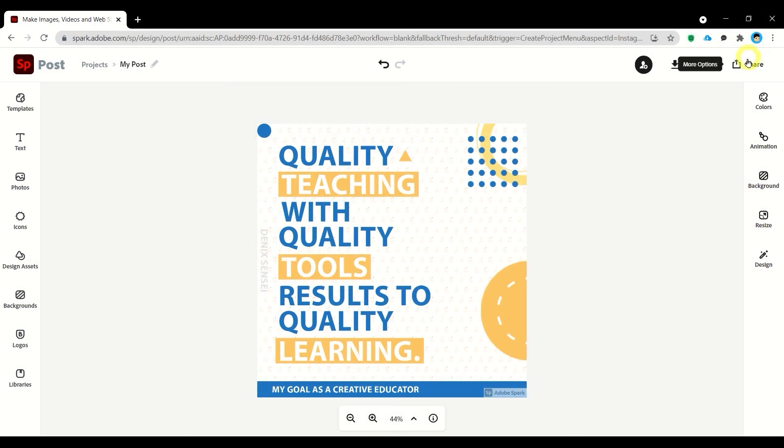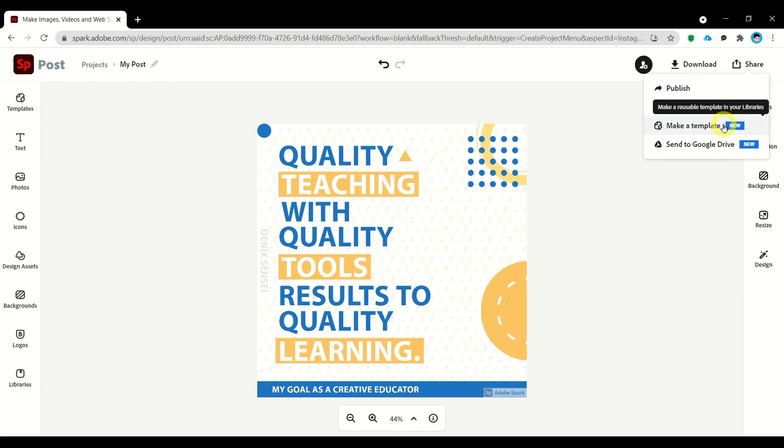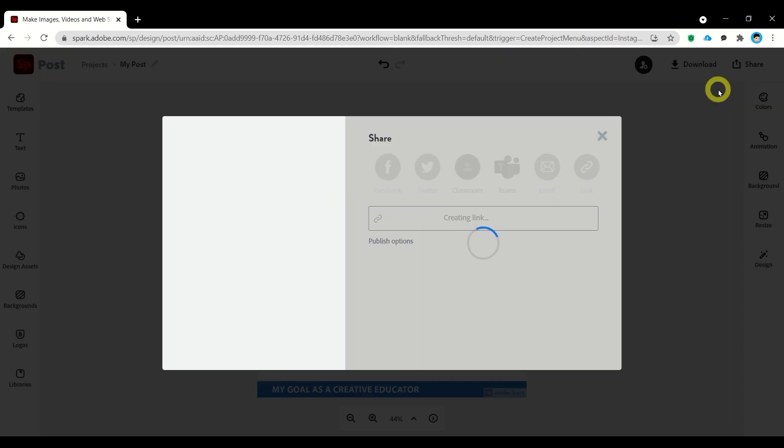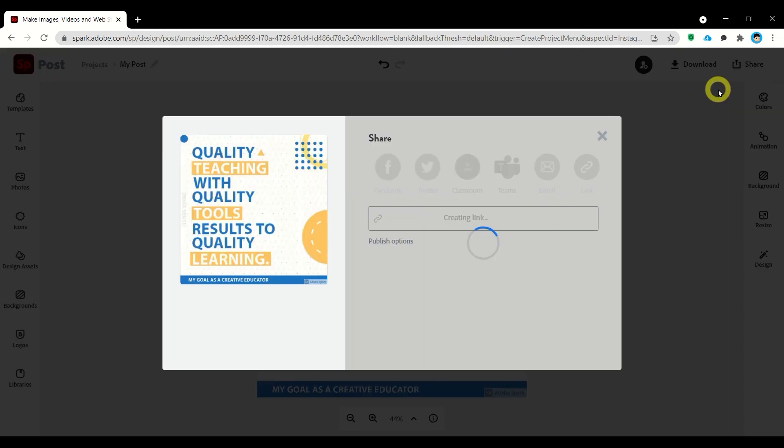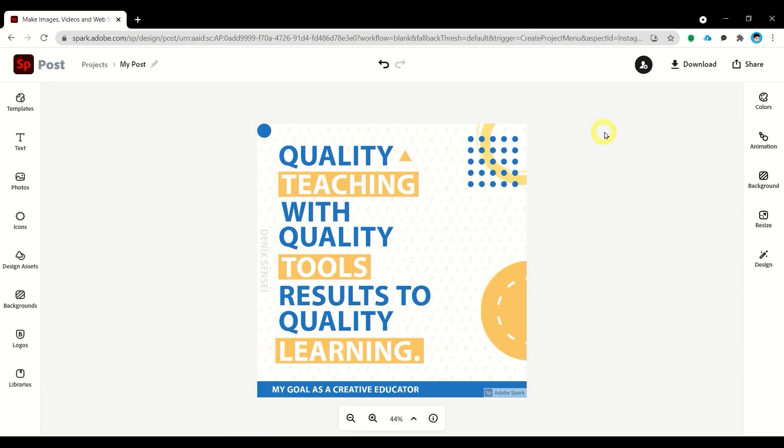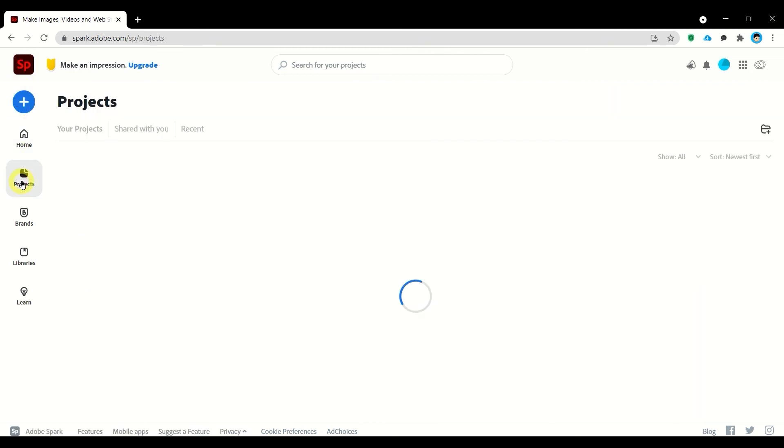Let's try to click this button Share. You can either publish it on your social media platforms or create a template or send to your Google Drive. It will generate a link for your social media platforms. Let's go back to our home and let's check our projects.